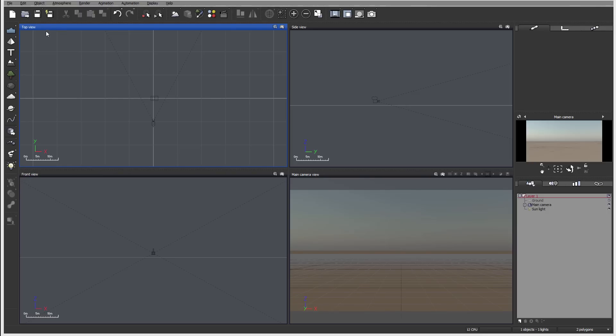Now let's look closer at the interface. Overall, you'll notice at the top we have standard drop-down menus.